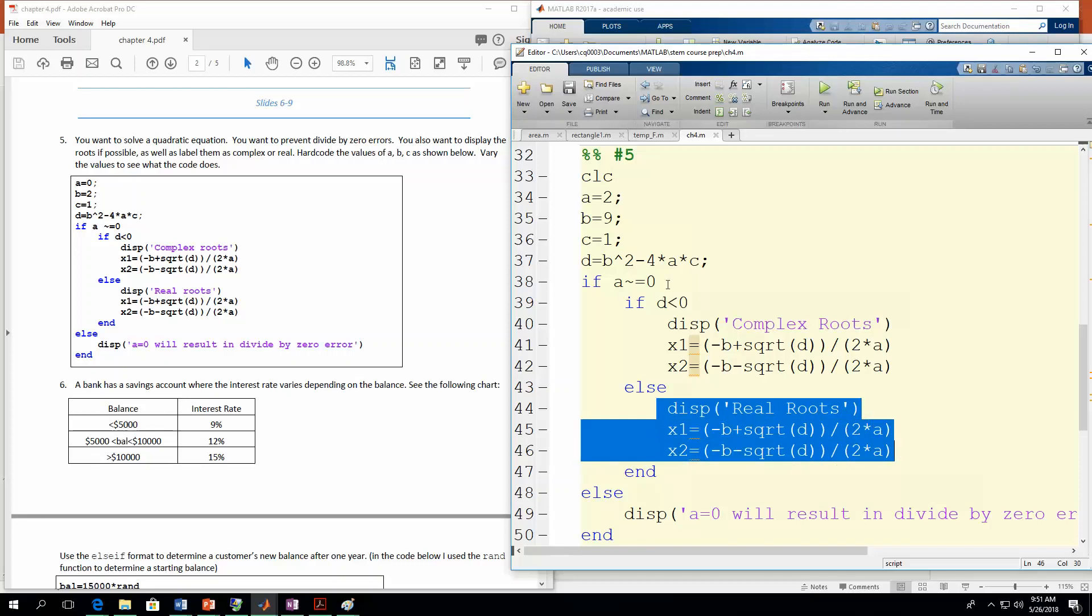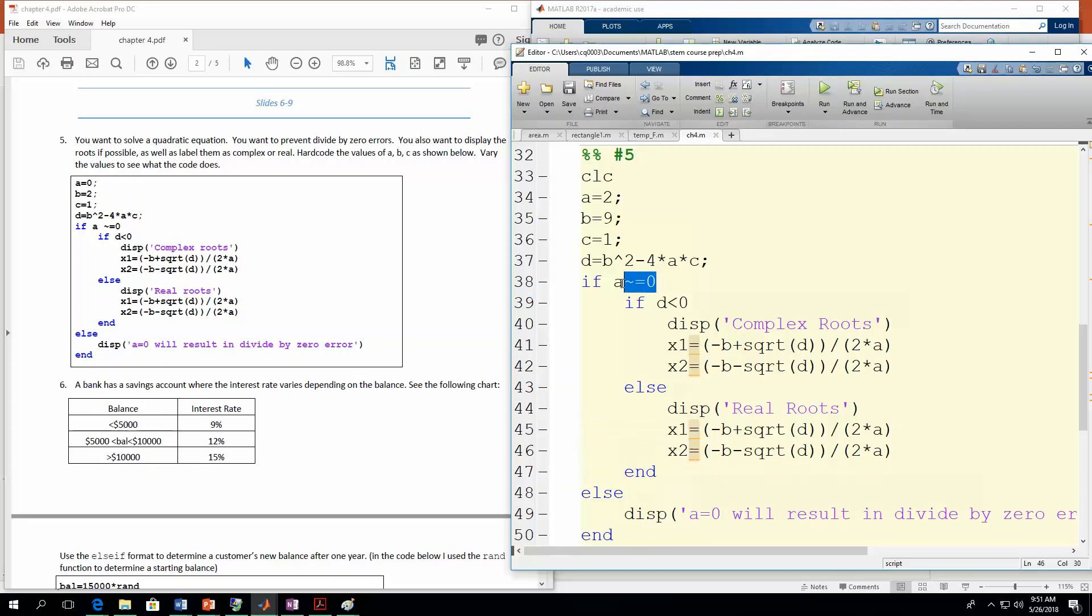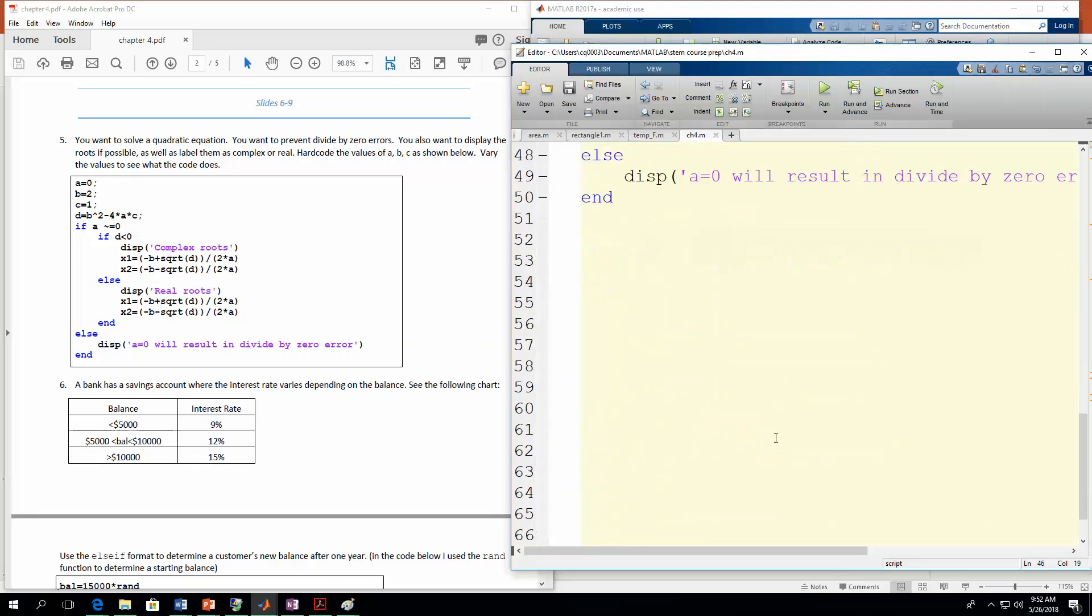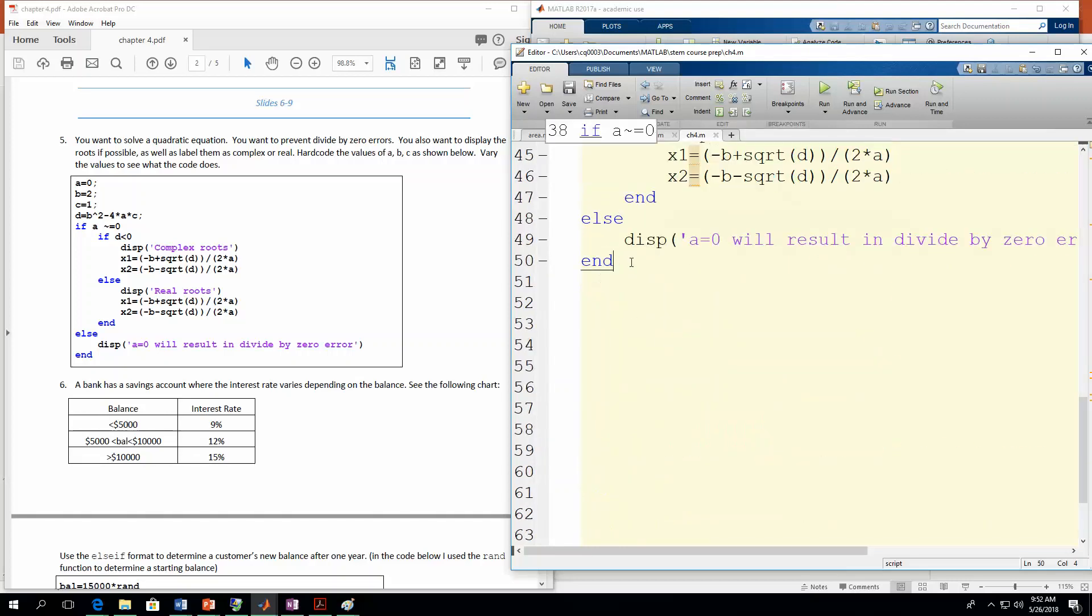So in that case, it went through this set of actions. And it did that because a was not equal to zero. So this was true. So then it came down here and then did this check. D is positive. So this statement is false. So it's going to jump down to this set of action statements. So now let's go to number six.